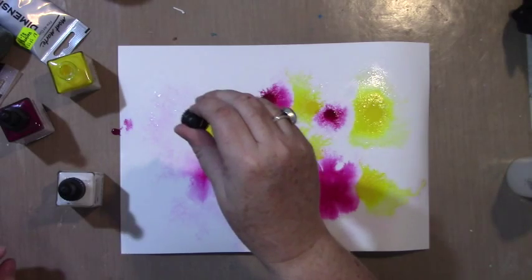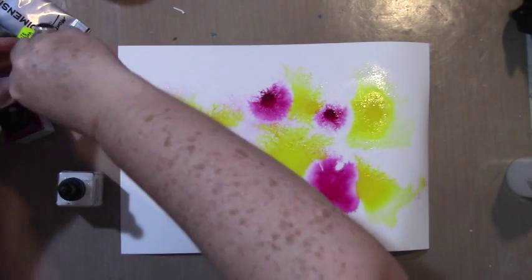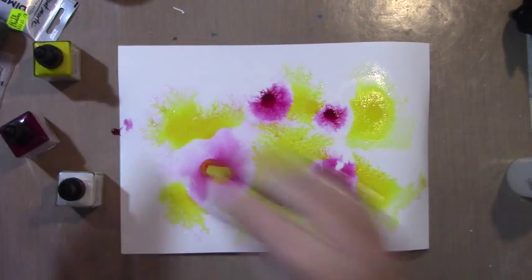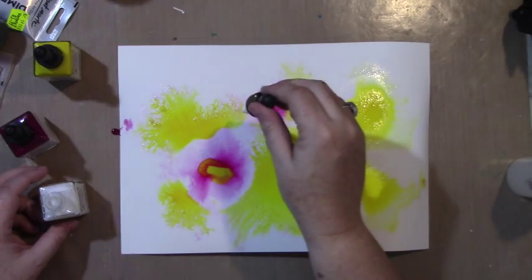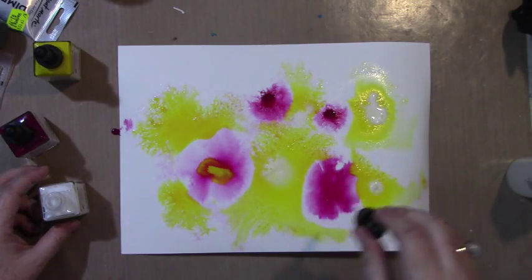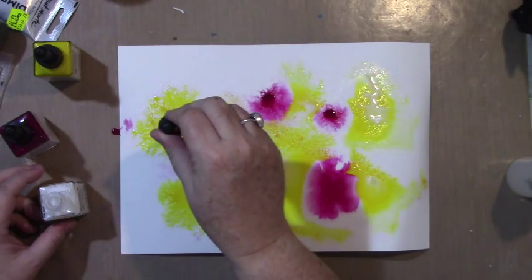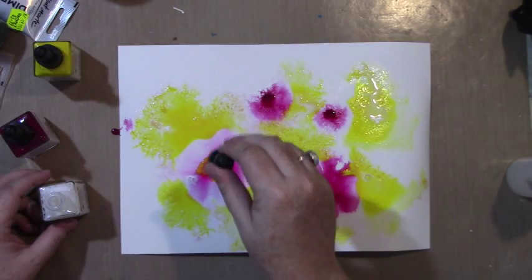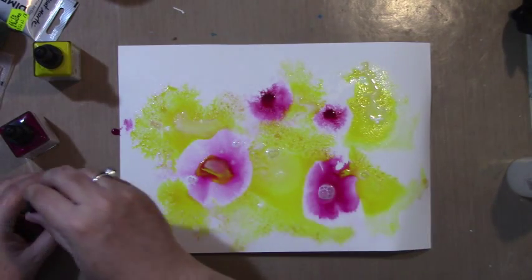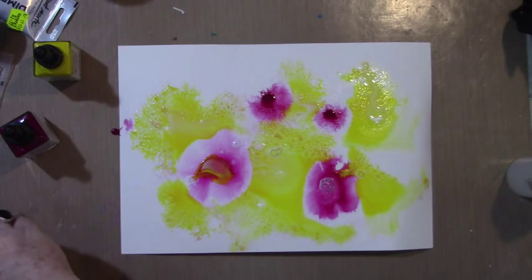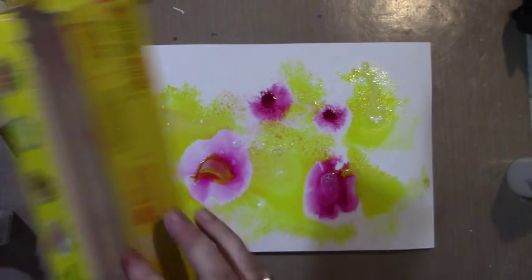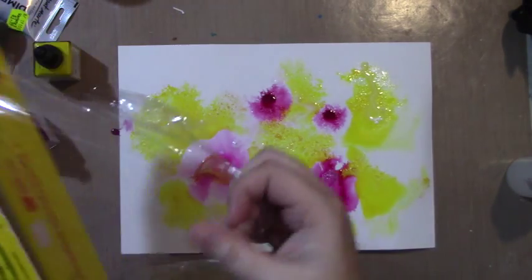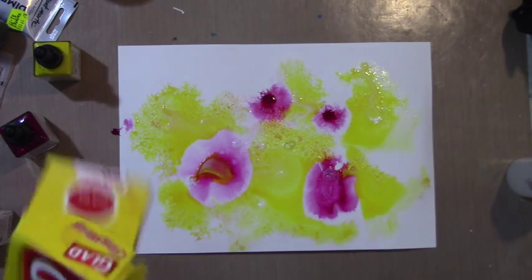I'm going to drop some ink right in, and I'm going to use some white as well. You're getting an almost snowflakey design in some areas.